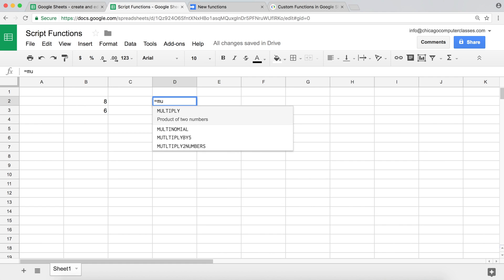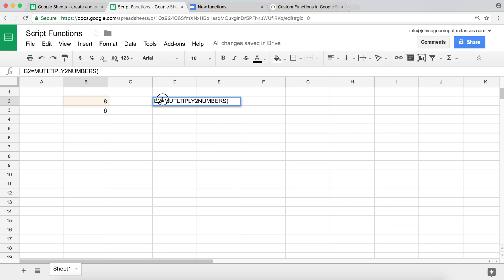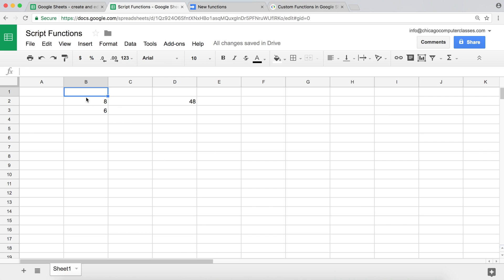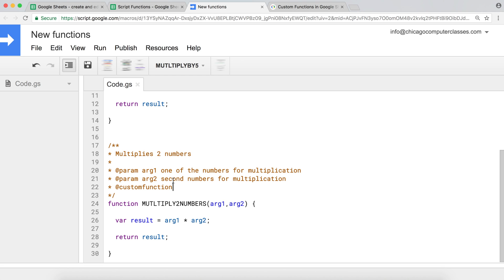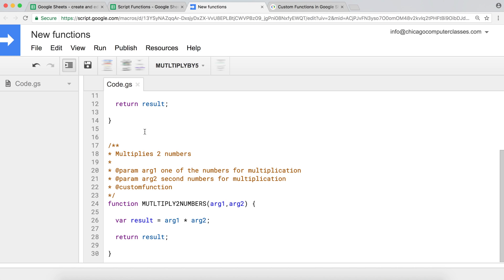In the spreadsheet with 8 and 6, I type equals MULTIPLY_TWO_NUMBERS — you can see argument one 'one of the numbers for multiplication' and argument two 'second number for multiplication.' I click the first cell, comma, click the second cell, and hit enter — equals 48. With 3 and 2 that gives 6. That's how you create your own functions and add autocomplete syntax with parameter explanations. Hopefully you've enjoyed this video — subscribe for future Apps Script videos!